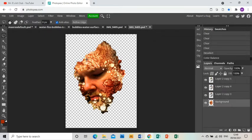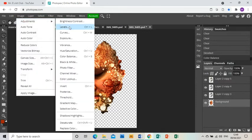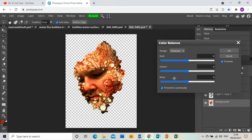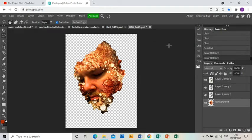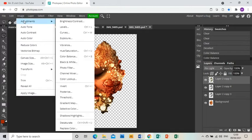This is really about tweaking this now so that you're happy with the overall effect. I'm going to do the same on the photo layer: Image, Adjustments, Color Balance.